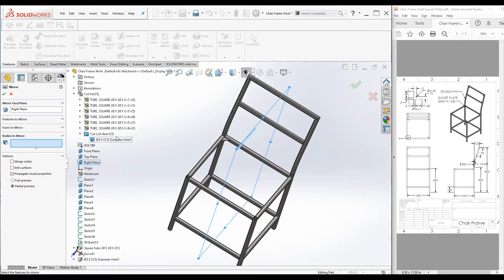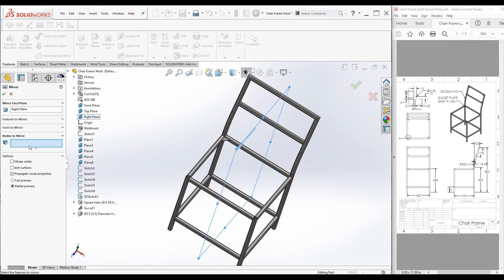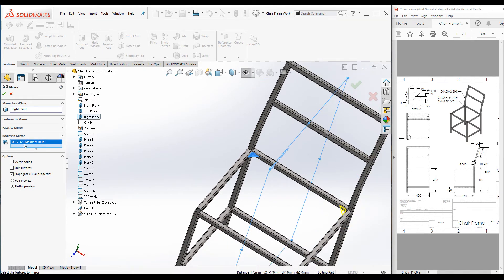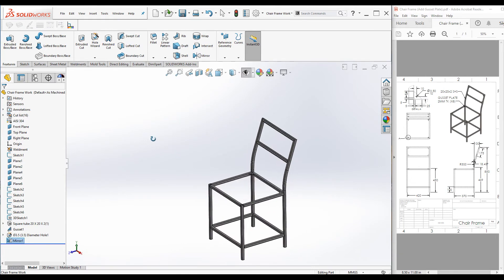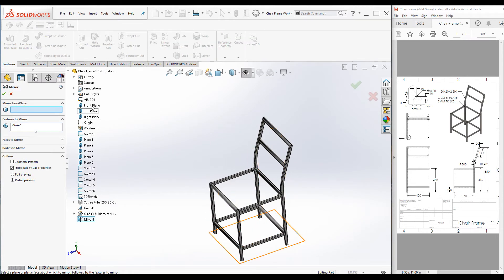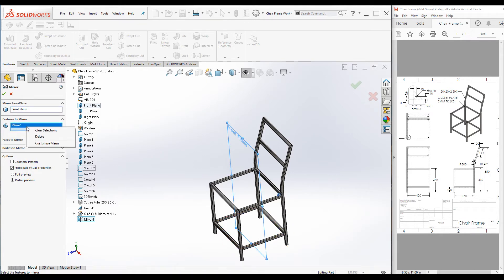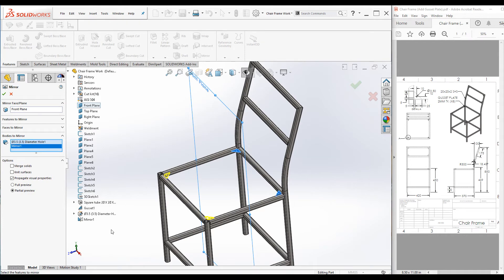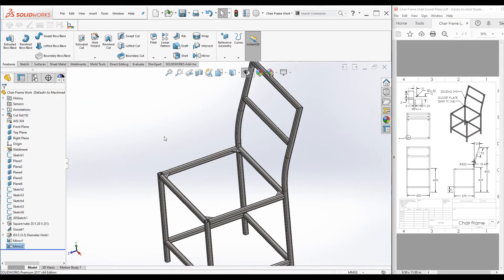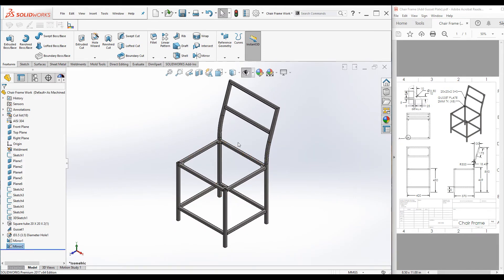When in the Gusset Property Manager you have an option to merge the part with the structural member or not — by default it is not merged so we can have a separate part in the cut list. Under Bodies to Mirror, select the gusset plate body. The preview looks good, click OK. Now do the same using the Front Plane to create the other two instances. Select the two brackets and click OK. The four brackets are created for the cushion.